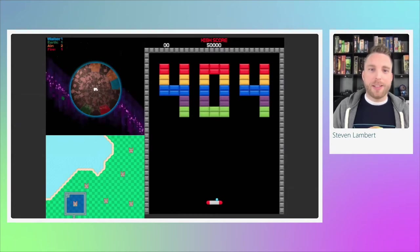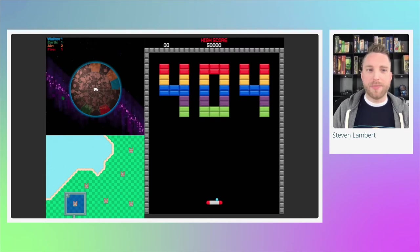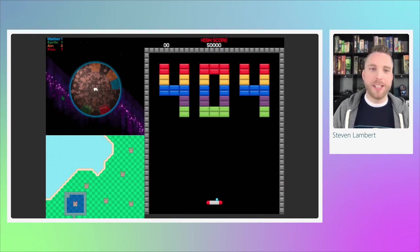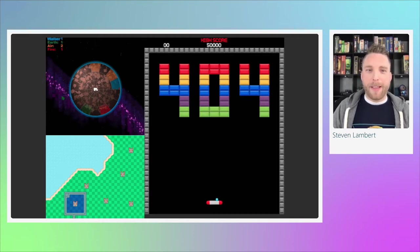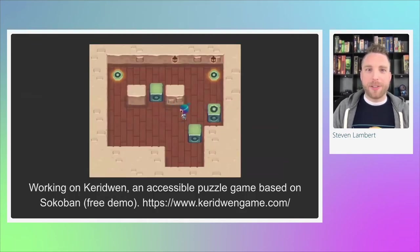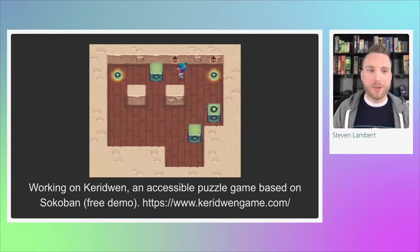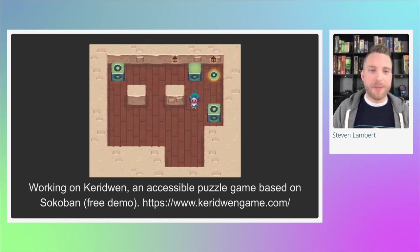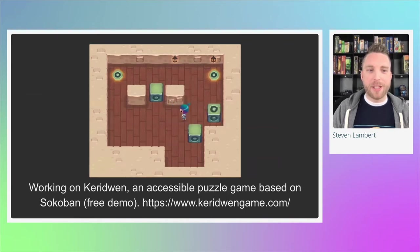I'm a developer — I love developing in HTML5 and JavaScript as my primary tools. As a side project, I've developed a couple of hobby games, things like Breakout, Rampart, and Pac-Man clones. Currently I'm working on my first commercial game called Keridwen. It's an accessible puzzle game based on Sokoban, and there's a free demo at keridwengame.com.